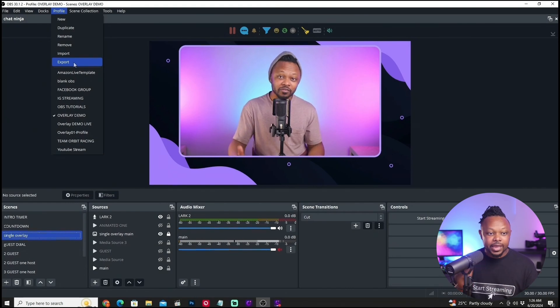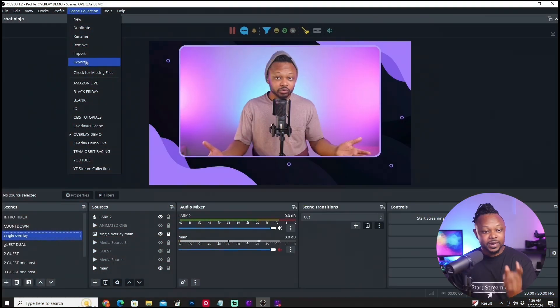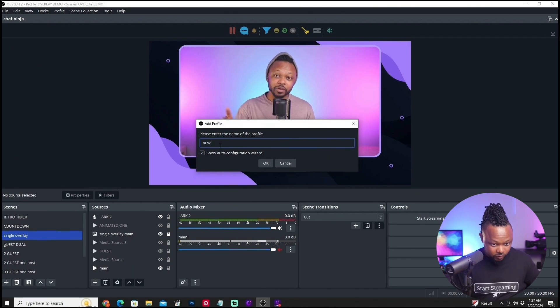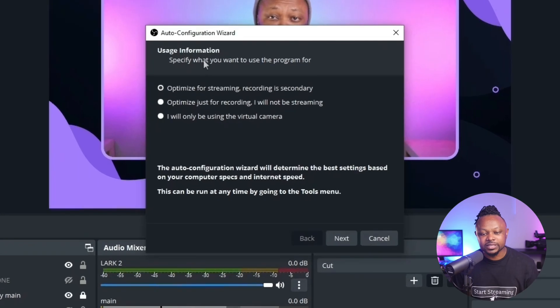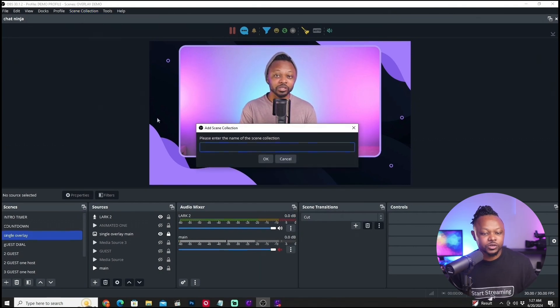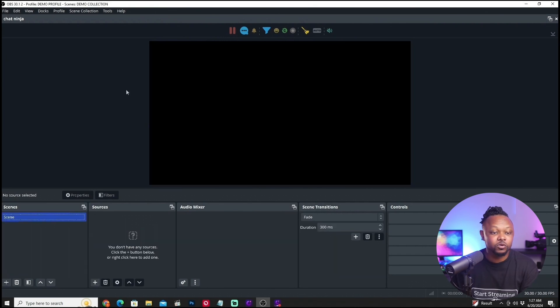For example, if I have a laptop and I'm going to stream something for a client on a different computer, I can export the profile and export the scene collection as well. When I get to that computer, I can import the scene collection and import the profile — bringing in all the settings and all the scenes. Of course, you have to re-link all the assets: cameras, media files, overlays all have to be available on the other computer too. Now to start a new profile, I just click New and call it something like 'demo profile.' OBS will ask you to optimize for streaming or recording, but I can simply hit Cancel.